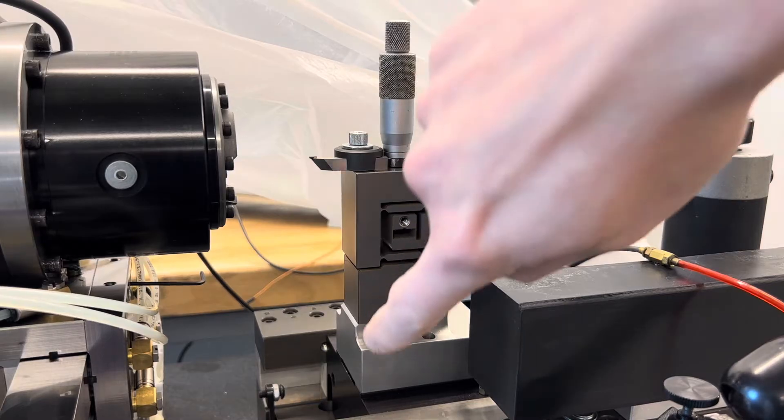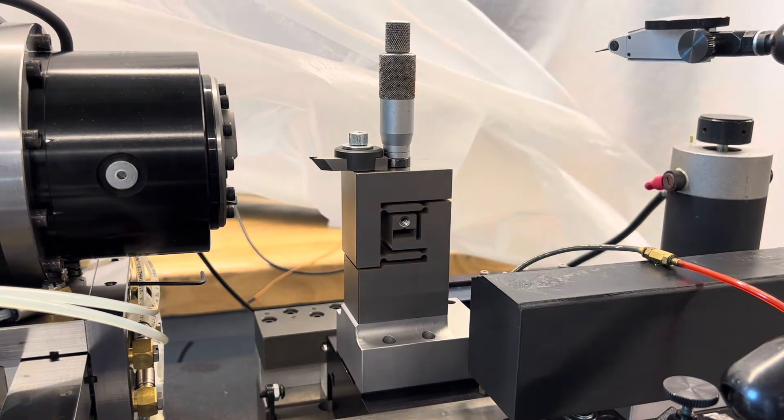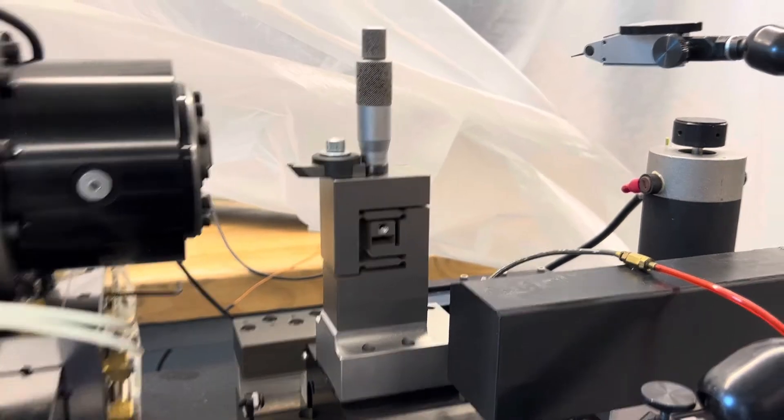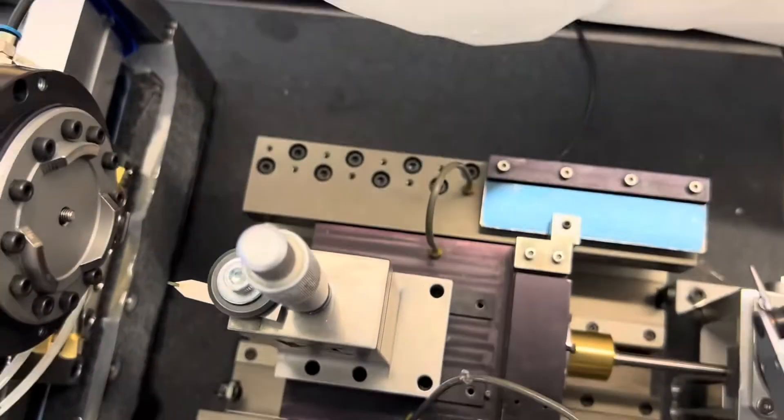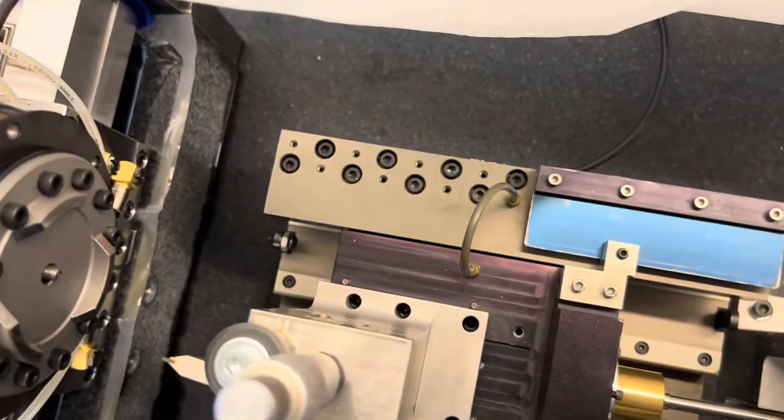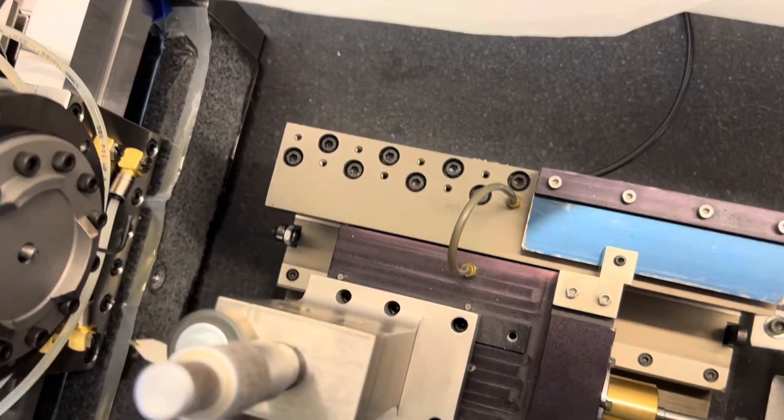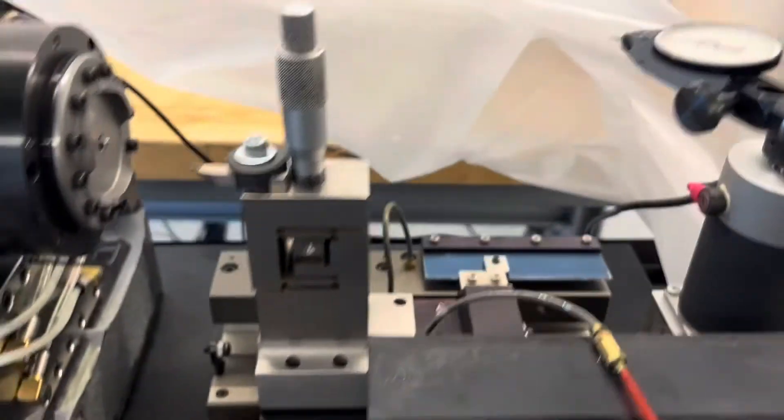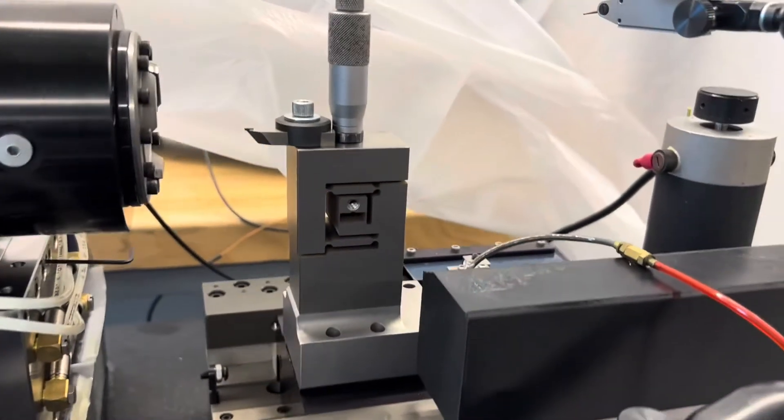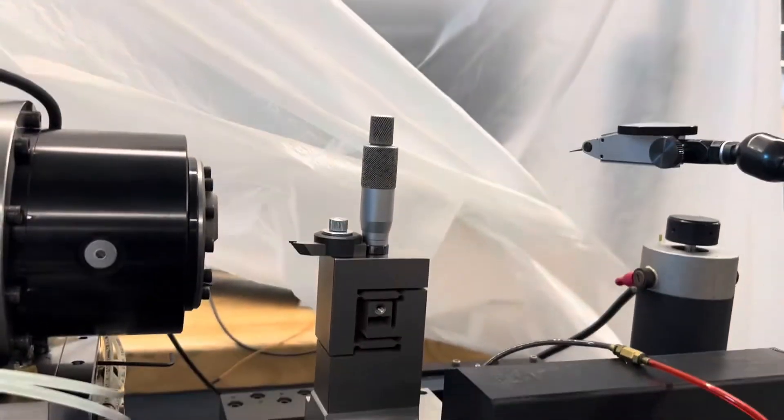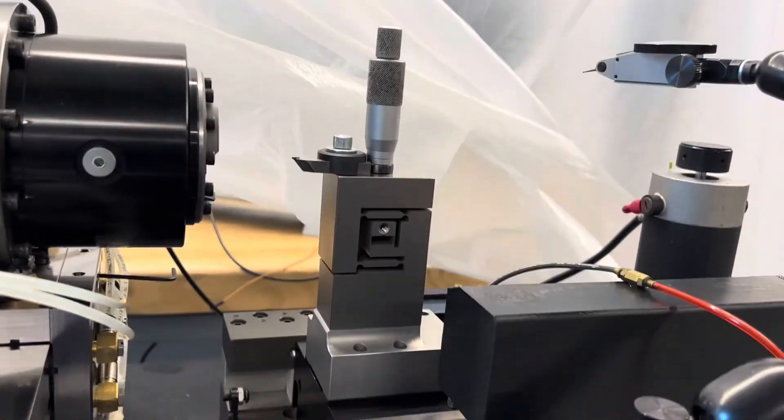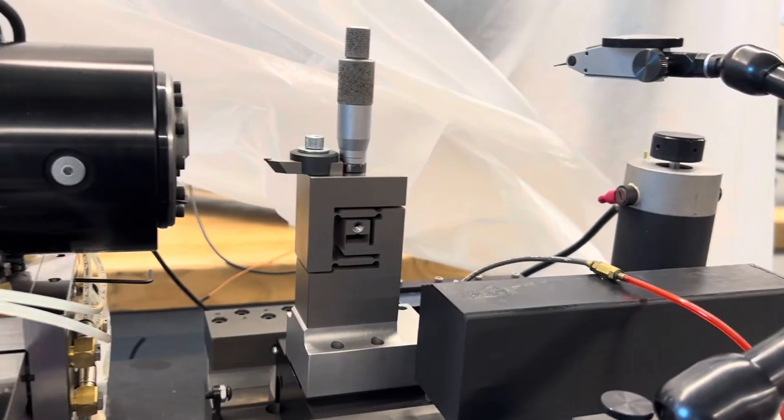As you can see, it's on an aluminum base which is mounted to this slide with bolts and there's three pins you can see that kinematically locate it in place. So in theory, you have some amount of repeatability taking it on and off.